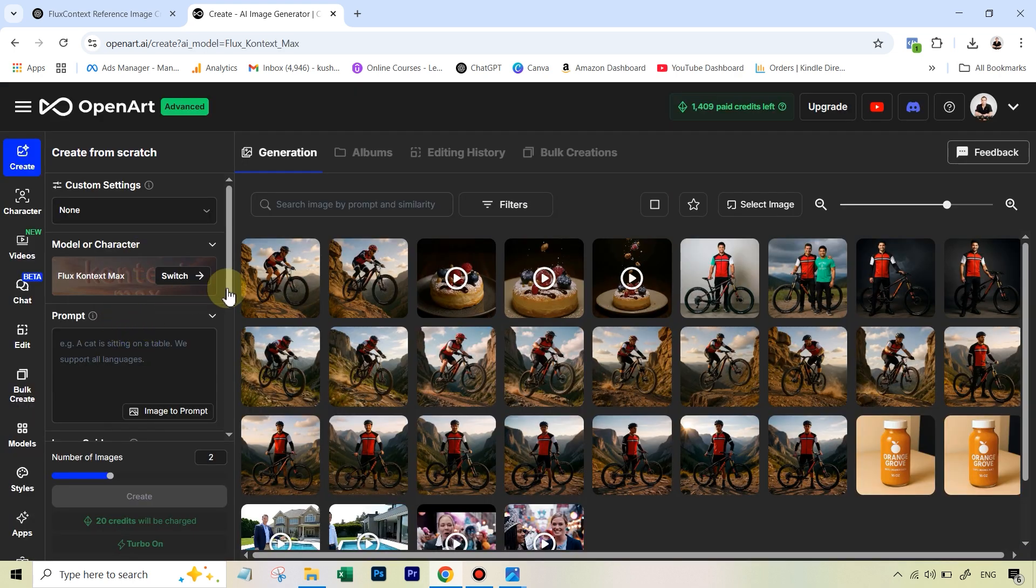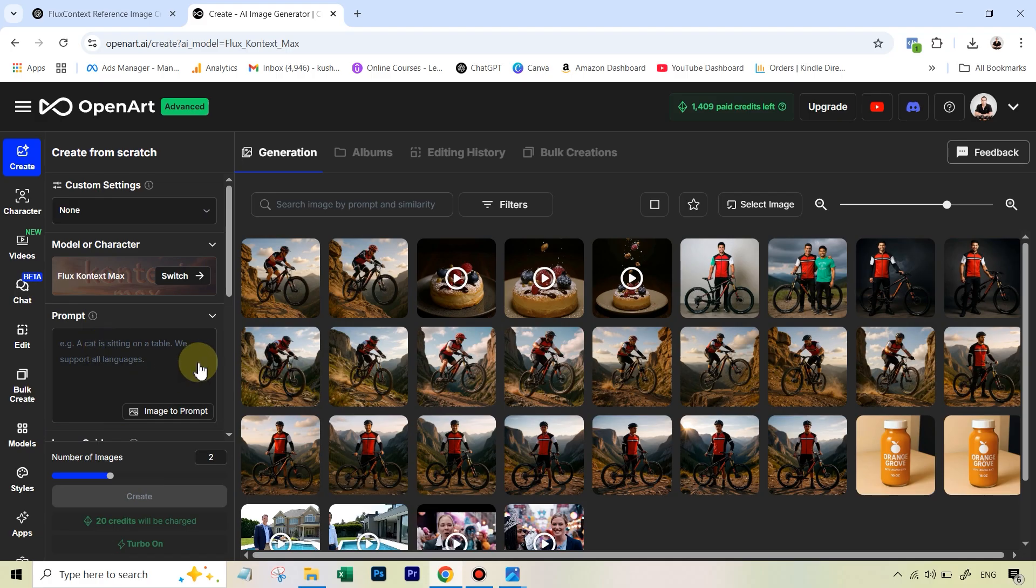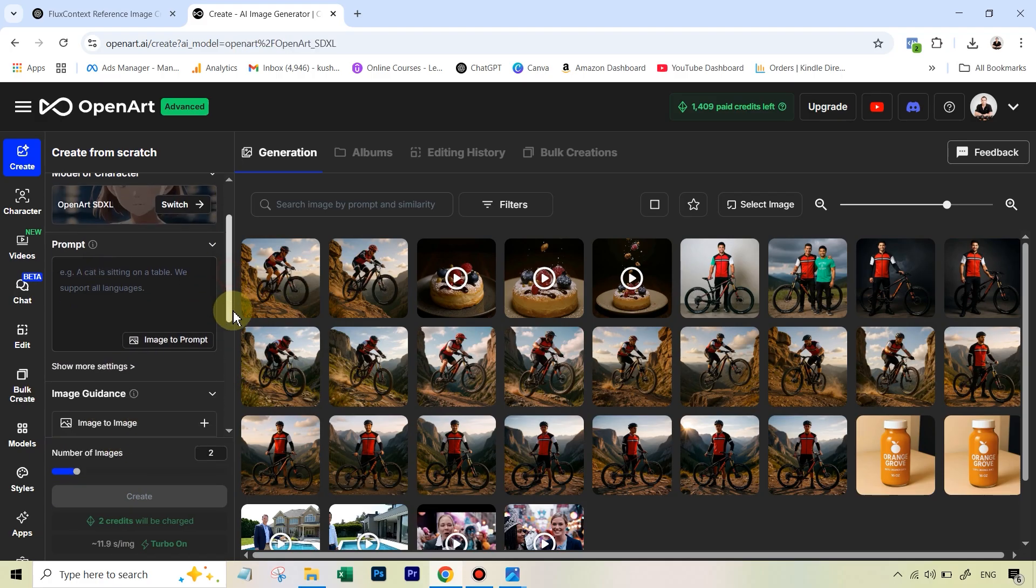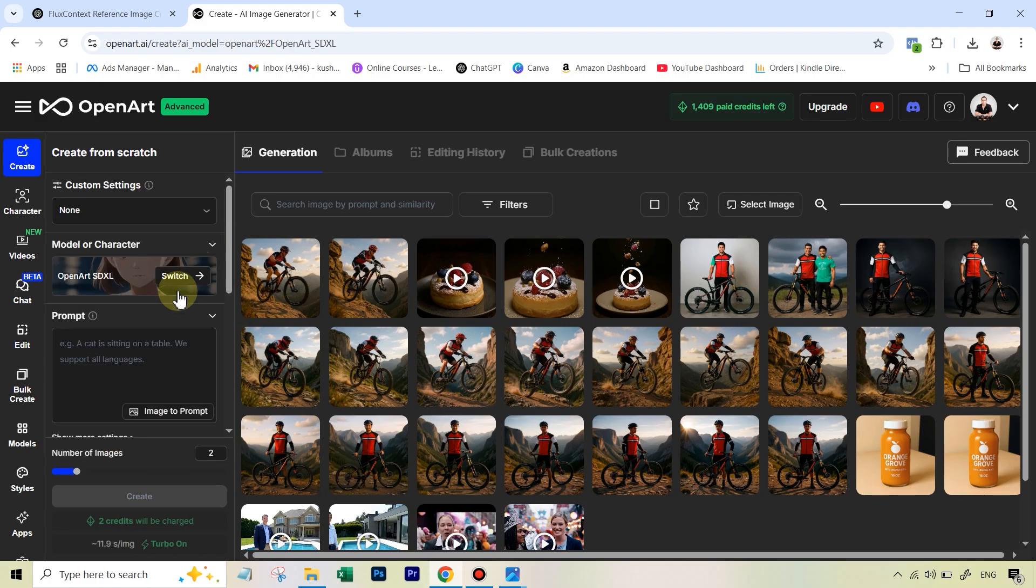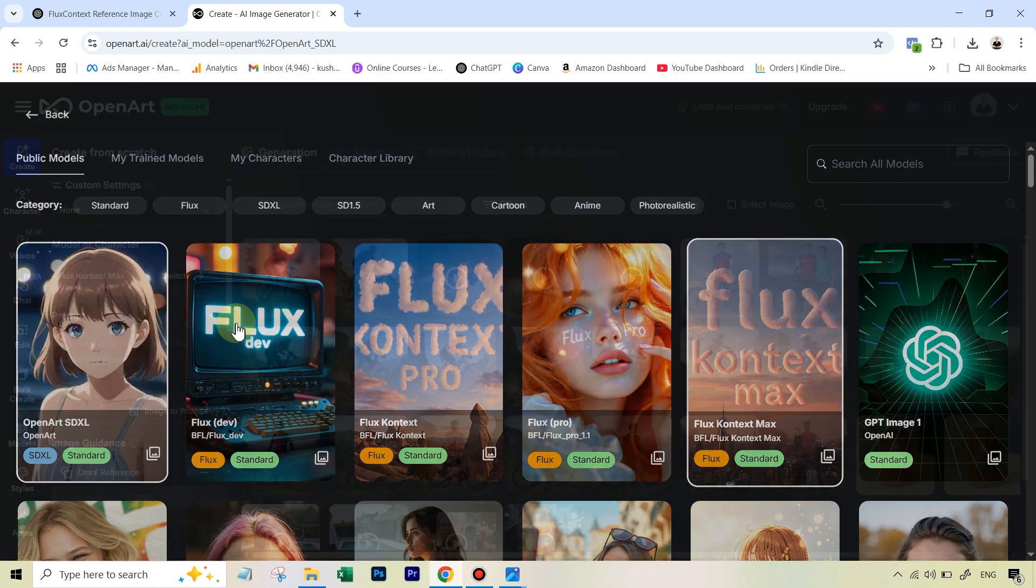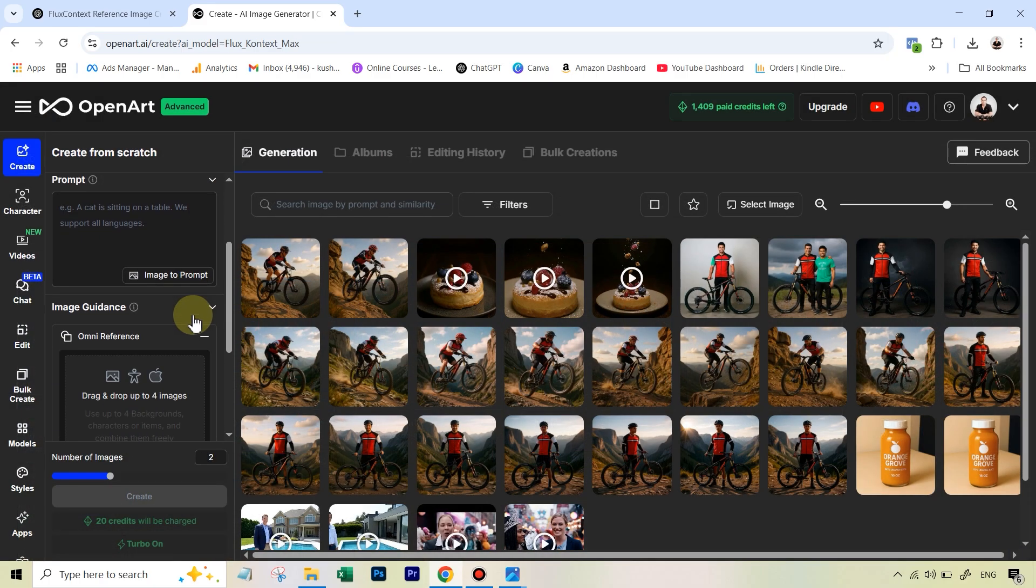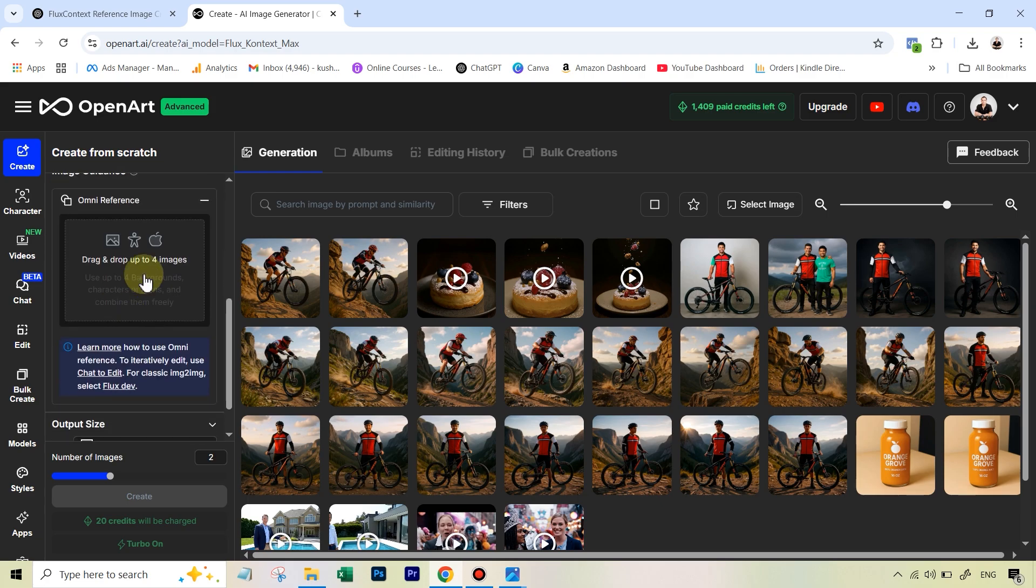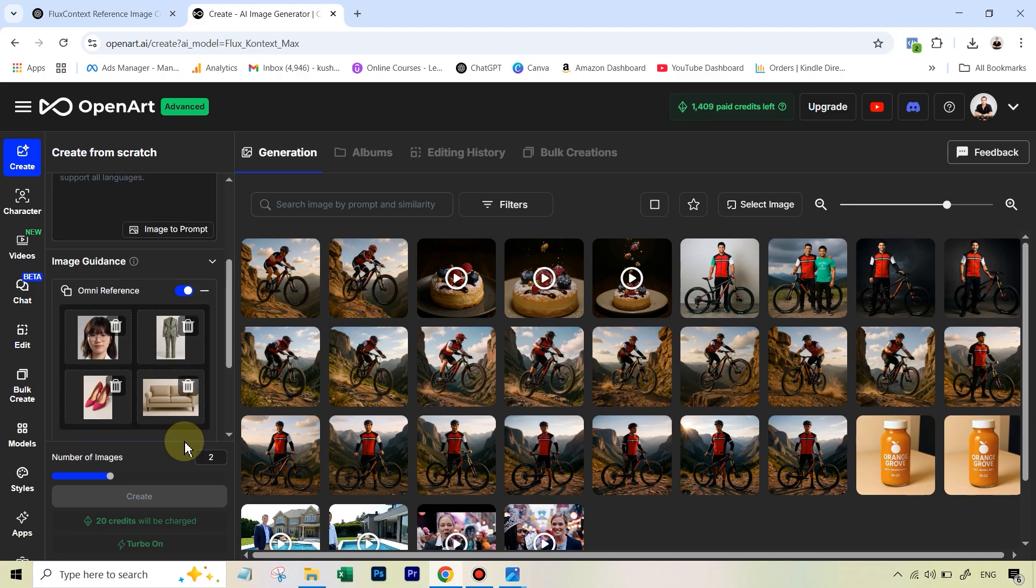Then we need to do two things. We need to write a prompt which will combine all the four images that you saw before. And then we also, right here, if you just scroll down, you can see sometimes this is a bug in OpenArt, it just changes the model on its own. So I'm just going to select Max again. And this time you can see the prompt will come here. But first of all, let's in this Omni reference feature, upload all these four images one by one. All right, so all our four images are ready.